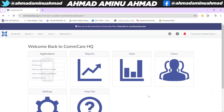Assalamu alaikum warahmatullahi wabarakatuh. This is video number eight of the CommCare complete series. I will explain CommCare from the beginner level up to where you can work with it. In this video we are going to learn how to build a survey form on CommCare. We have two types of forms on CommCare: survey and case list. Today we are going to talk about the survey form first.